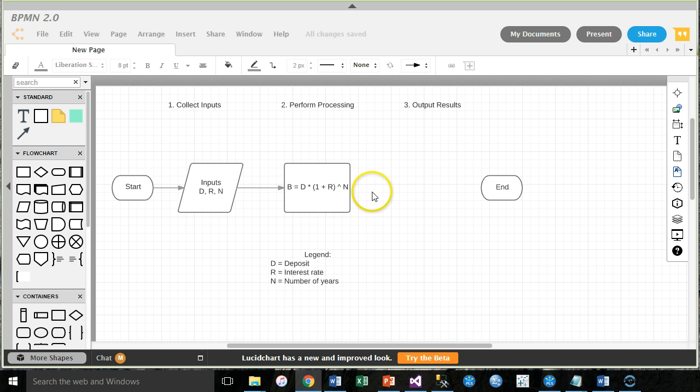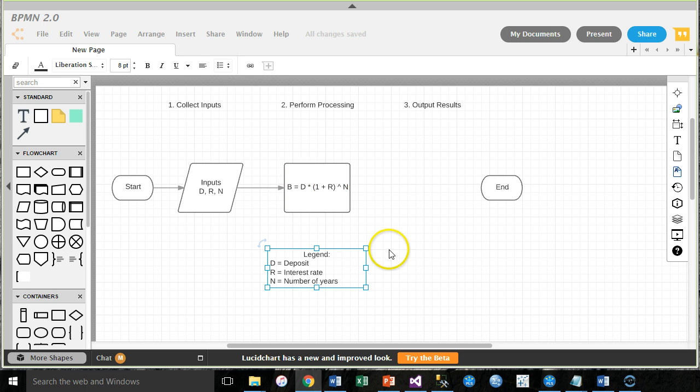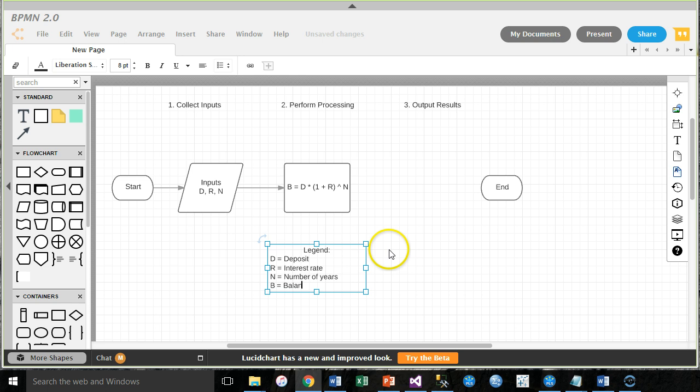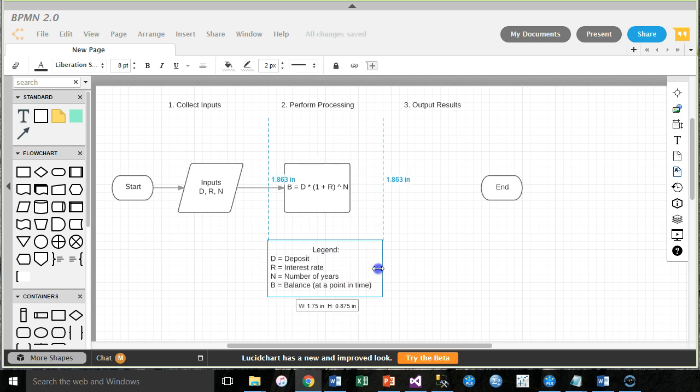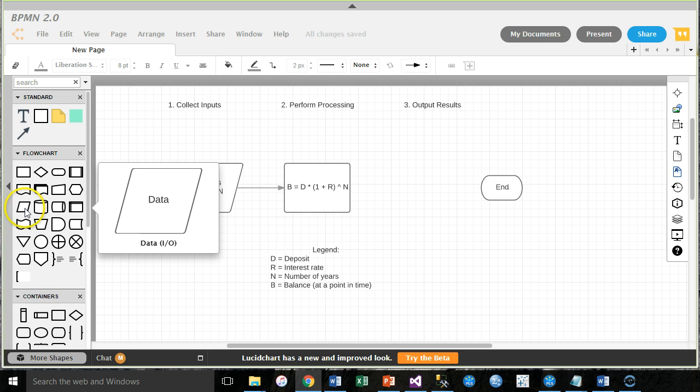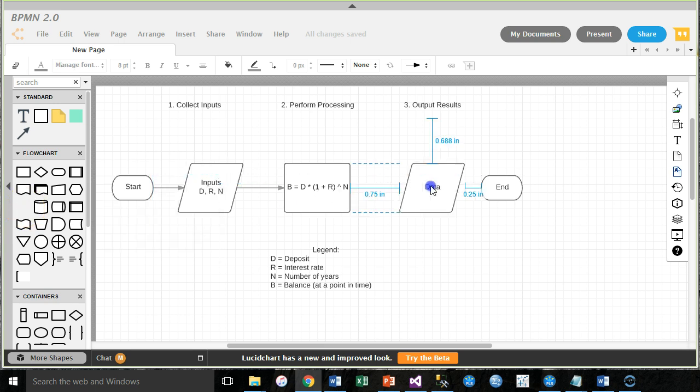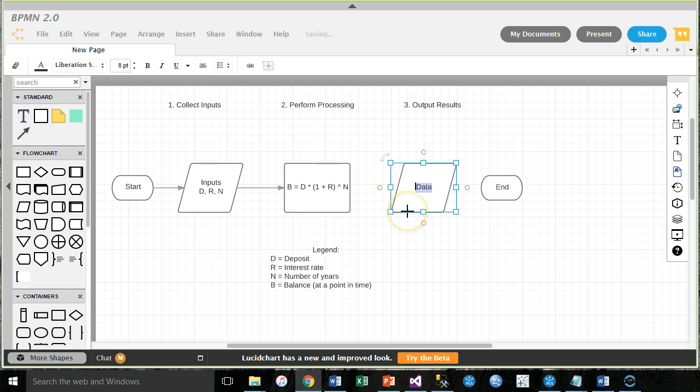Now, time to output the results. We've calculated the balance. Now, don't forget. Now that we've created a new variable, B, to record the balance, we've got to put it down here in our legend. B equals balance at a point in time. Or whatever you want to write there. Output. We actually use the same rhombus, or it's a data symbol, is what it's called, the formal word term. We use the same thing for both inputs and outputs.